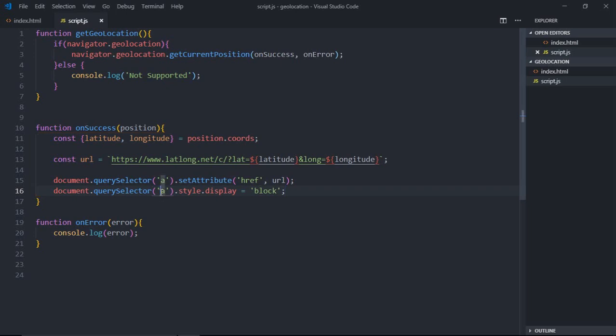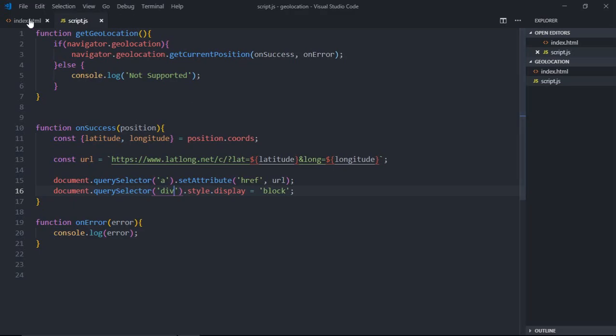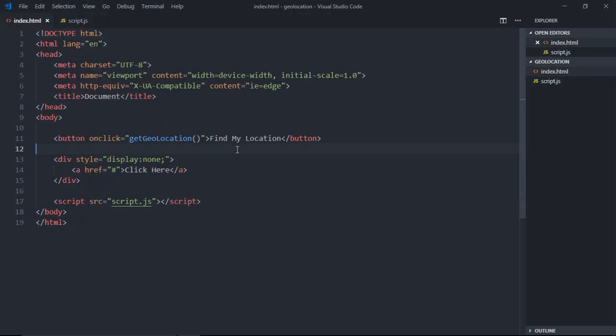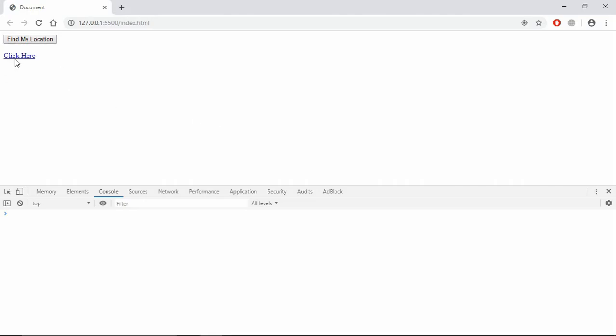Now just save this, go to browser, click on this button. We are not getting it, let me see what's wrong here. Okay, we should make it style.display. Save it. Let's add a couple of breaks here just to separate this.